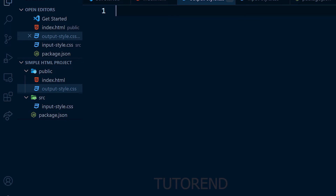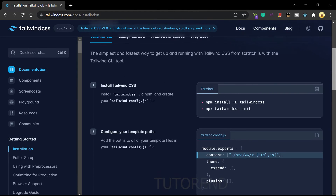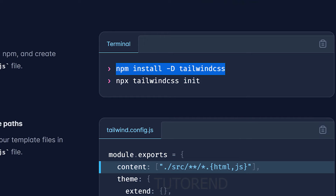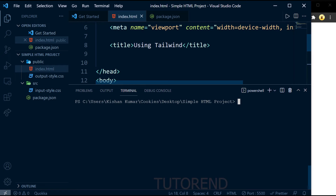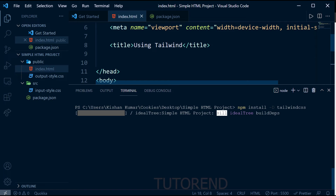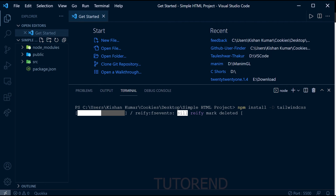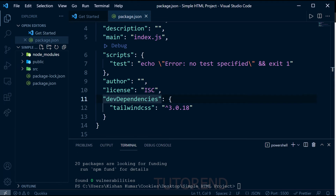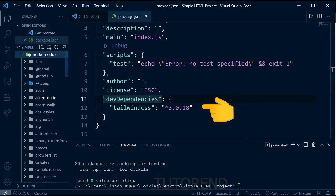From the official documentation at tailwindcss.com, you can find the command to install Tailwind CSS inside your Node project. Let's run that install command now.